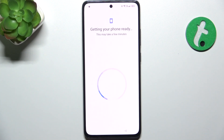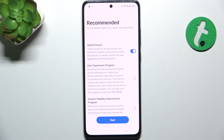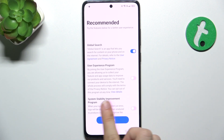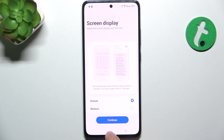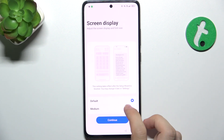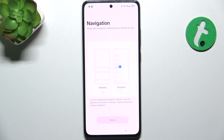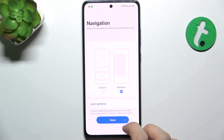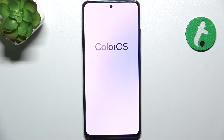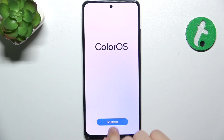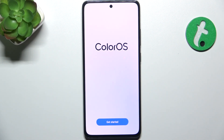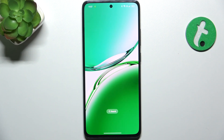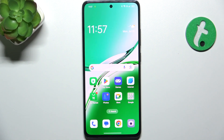I'm going to skip it and that person can set it up themselves later. I'm going to press on No Thanks, but you can configure some details. Let's press on Next. You can set Screen Display Size — I'm going to set it to Default — and Screen Navigation, I'm going with Gestures. Done. Get started. And this is the account of the second user.